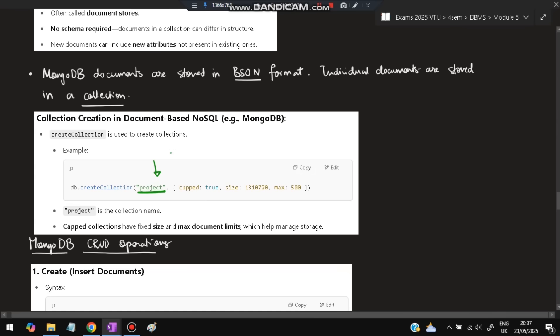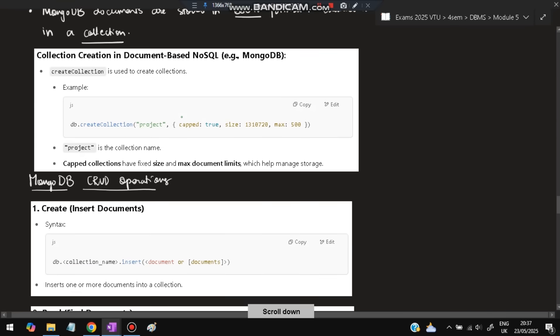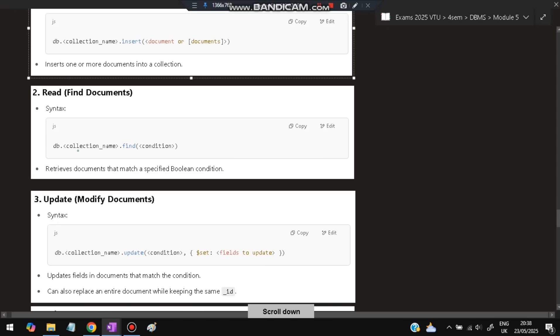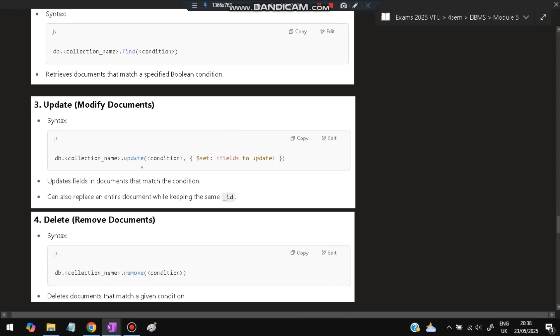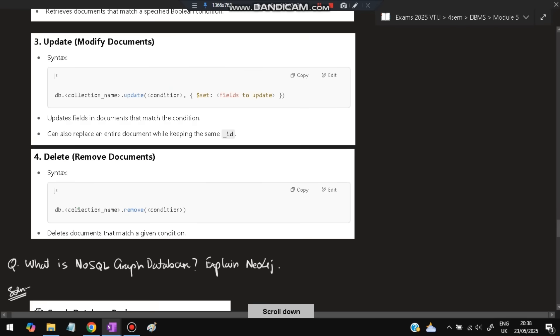CRUD operations: Create means insertion. Use db.collectionName.insert and specify what you want to insert, like the document. Read means finding documents: db.collectionName.find with a condition, like index value between 10 and 20, and all those 10 records will be fetched. Update means you have to update some value to a new value: db.collectionName.update, specify which condition, and set what values to update from previous to new. Delete means you want to delete values from the collection: db.collectionName.remove. Whichever row satisfies the condition will be removed.